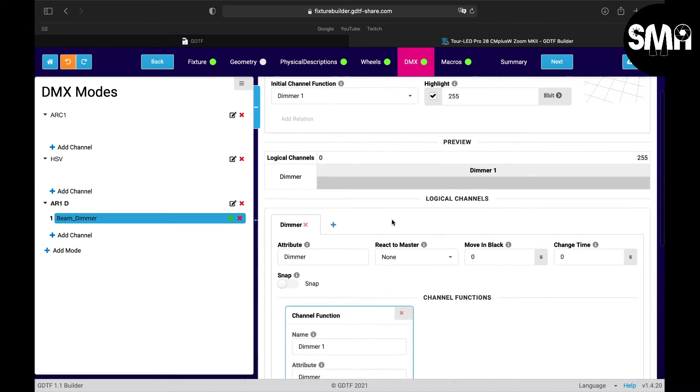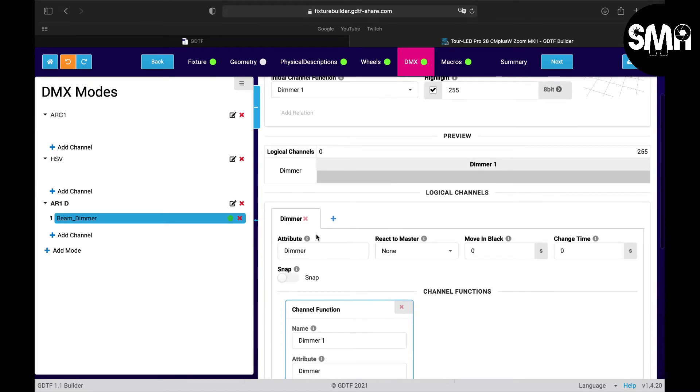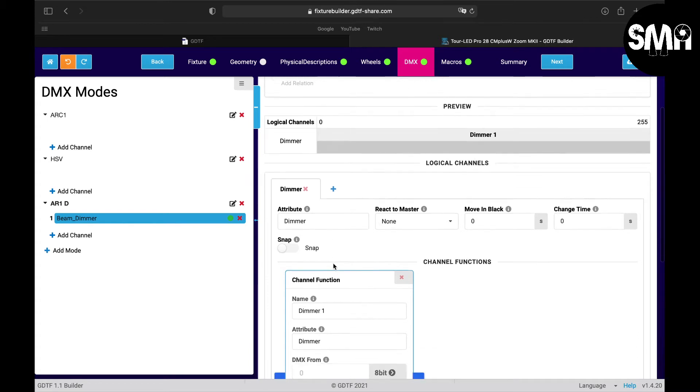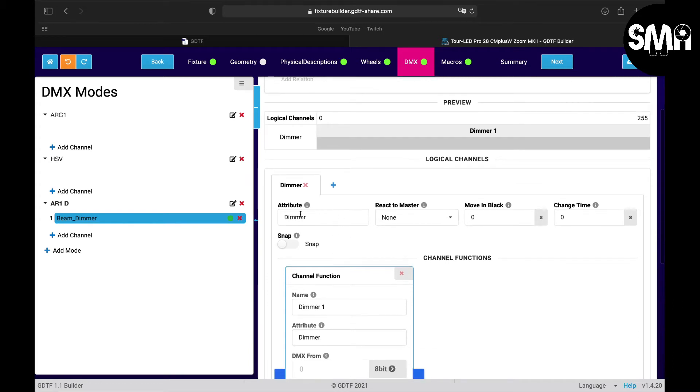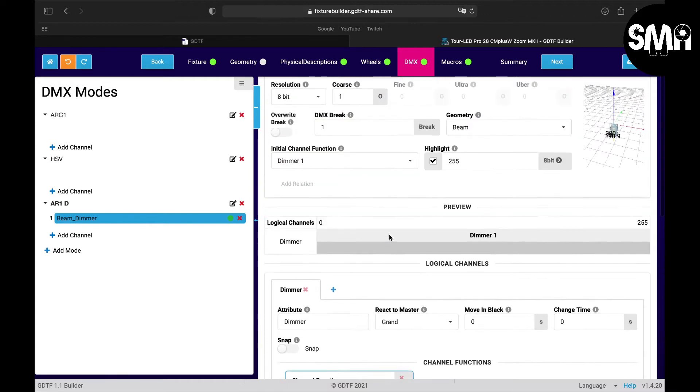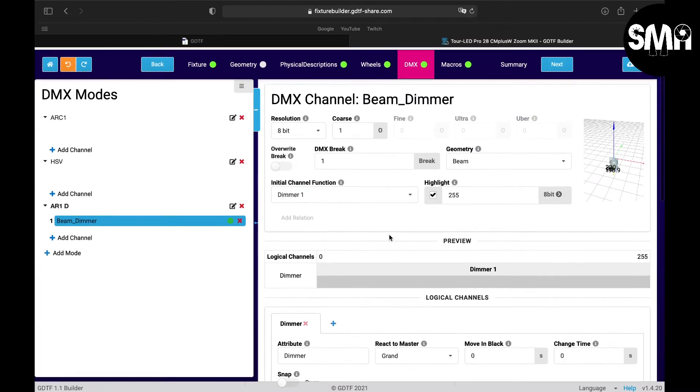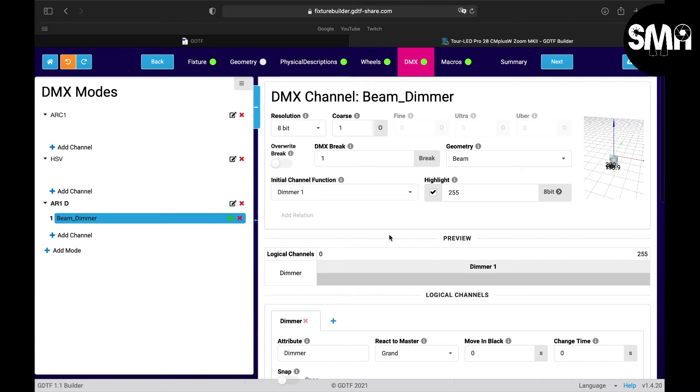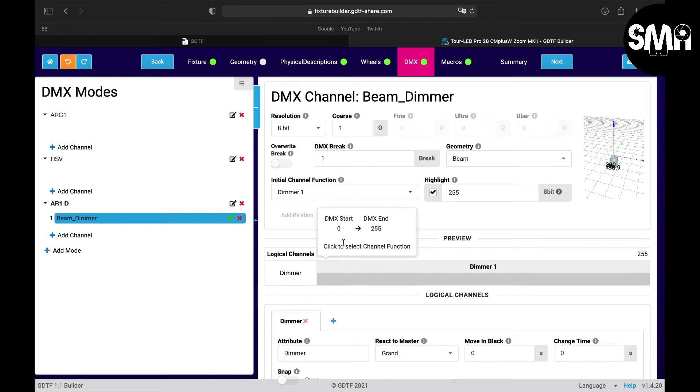Here you can see the logical channel, here's the dimmer, and here you can say that it should react to the grandmaster, which means that if you pull the grandmaster down on your lighting console this dimmer channel will also go down.